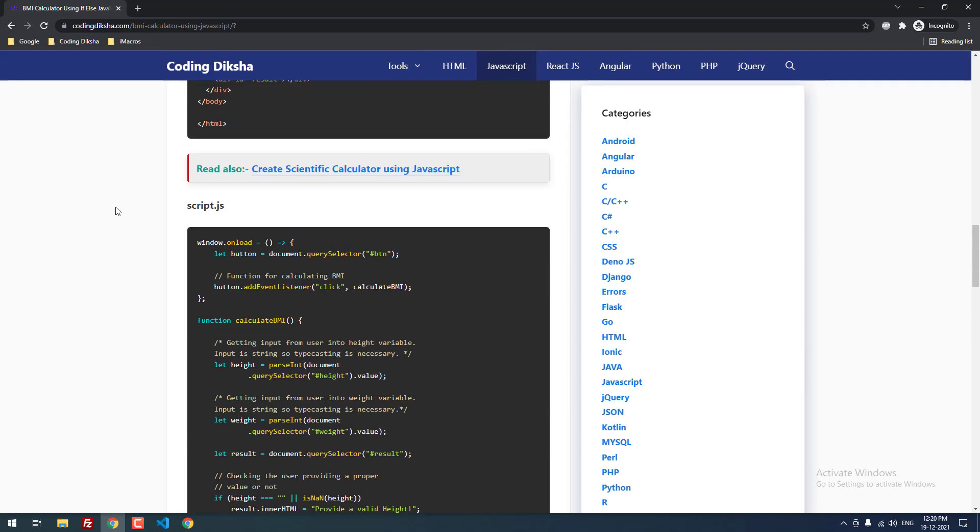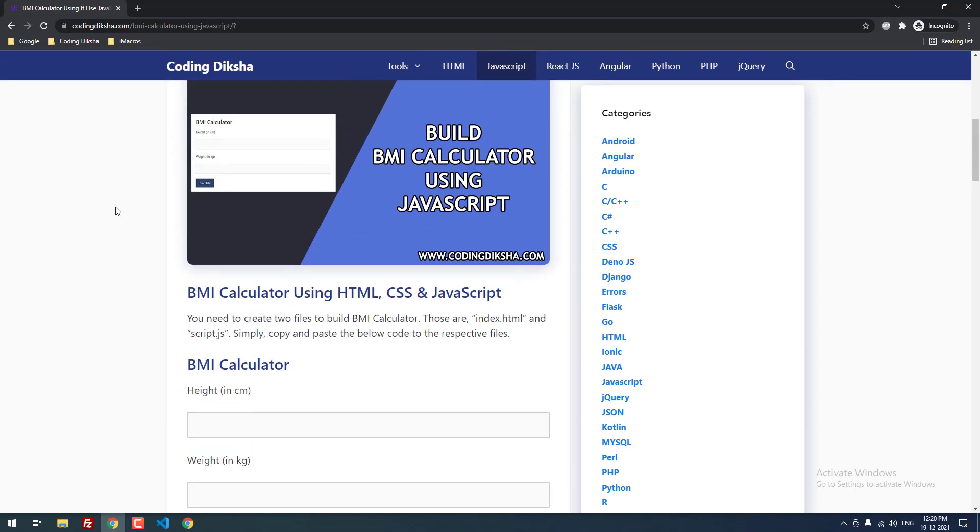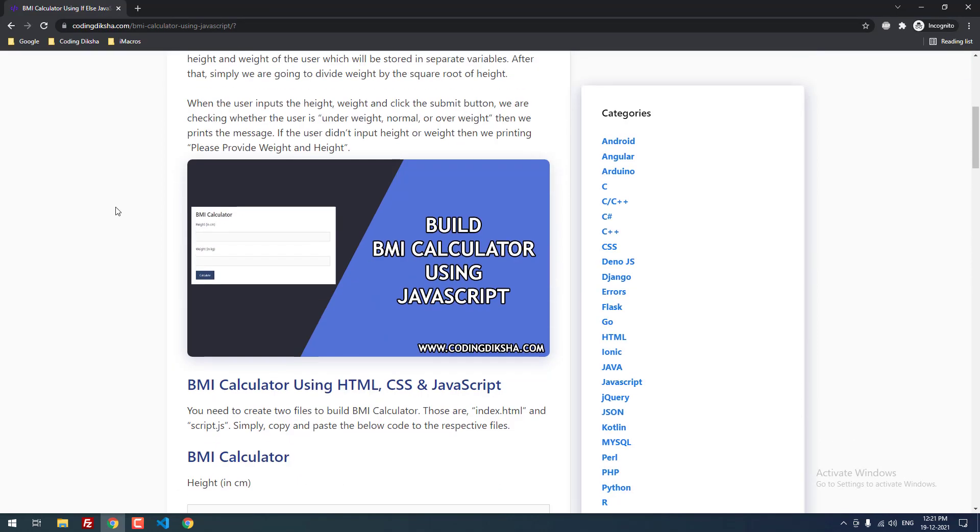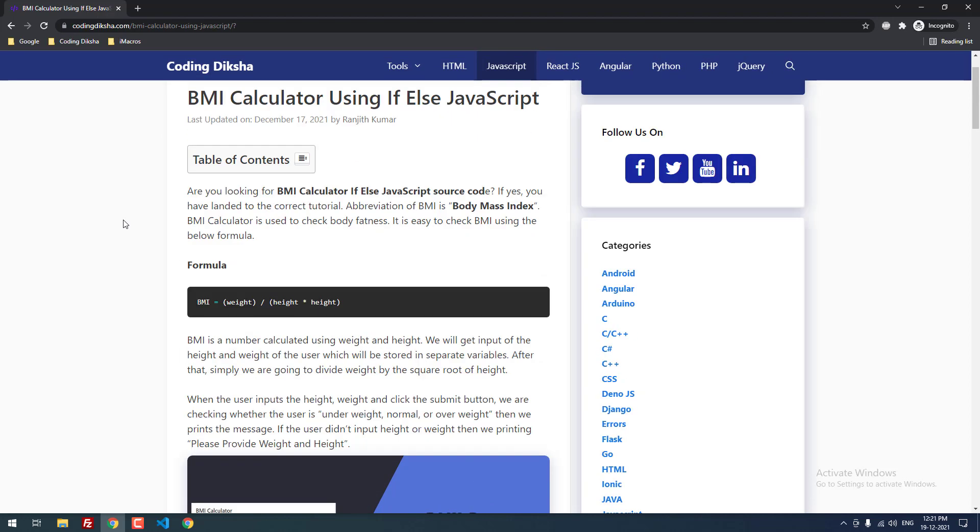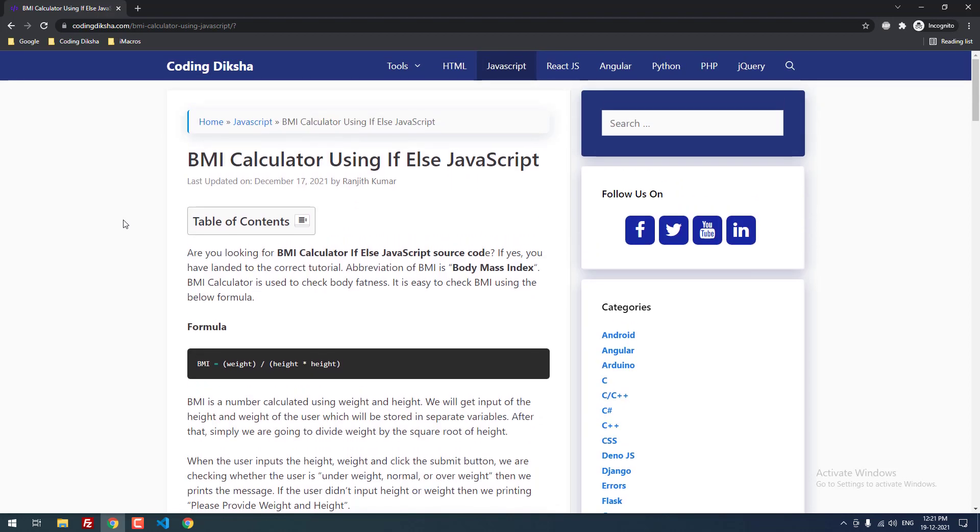I hope this video tutorial helped you to build a BMI calculator using HTML, CSS and JavaScript. If you have any doubts about this course, then please leave a comment, I will help you. If you want to receive more useful videos about JavaScript, then don't forget to subscribe this channel.